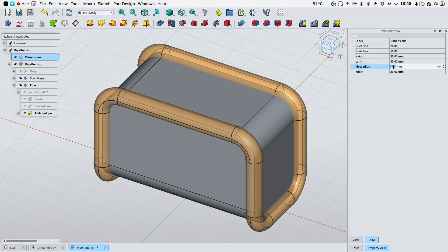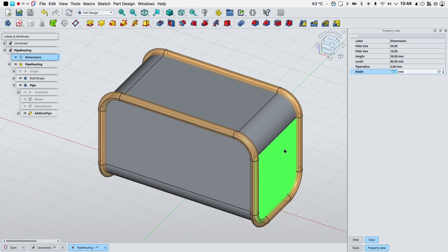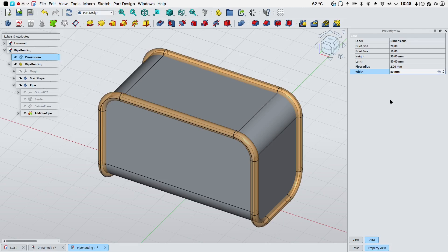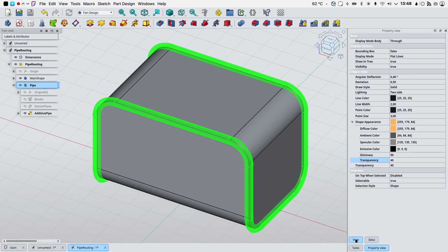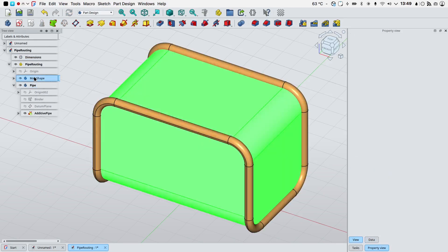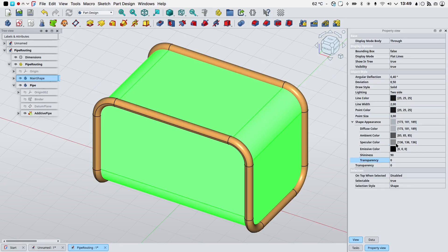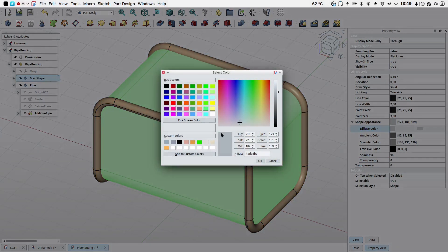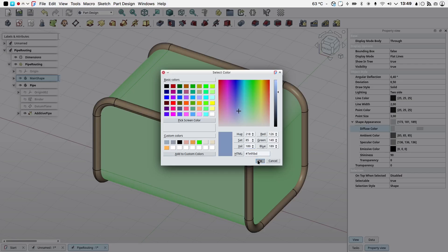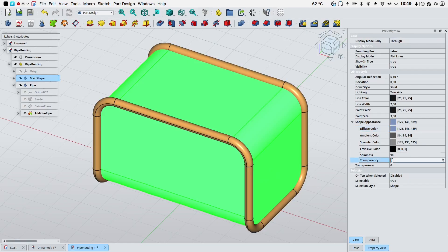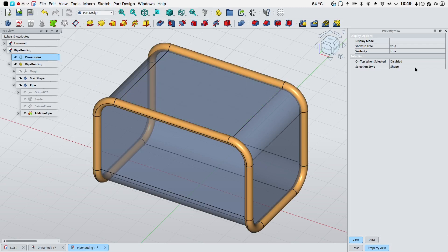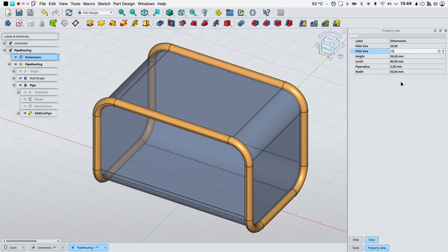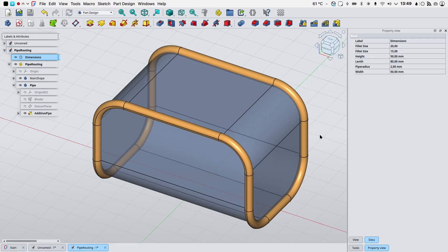Let's change the pipe radius to something like two millimeters or modify the width of the main shape. We can also play with the color and transparency of the main shape so I will select it, I will choose a different diffuse color to something like this blue here and I will give it a 40 transparency.